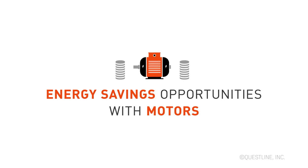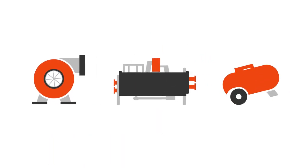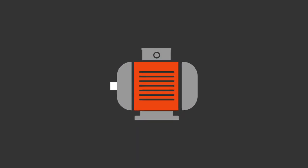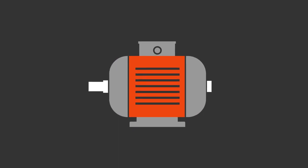Motors are a big consumer in the industrial side. Between pumps, chillers, compressors, they all have motors that are performing a mechanical function.